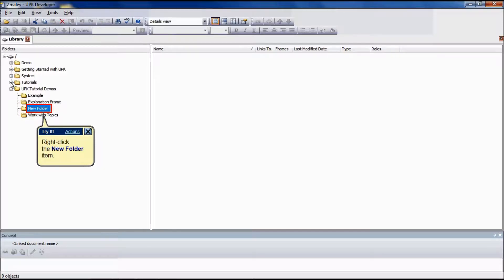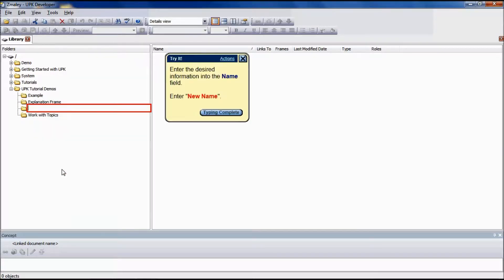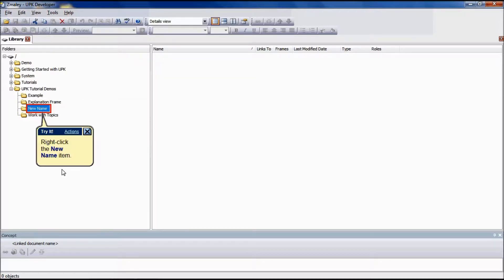To rename a folder, select the desired folder in the folders pane or the contents pane. Right click the folder and choose Rename. Type the new folder name and press Enter. The final topic in this tutorial is how to delete a folder.